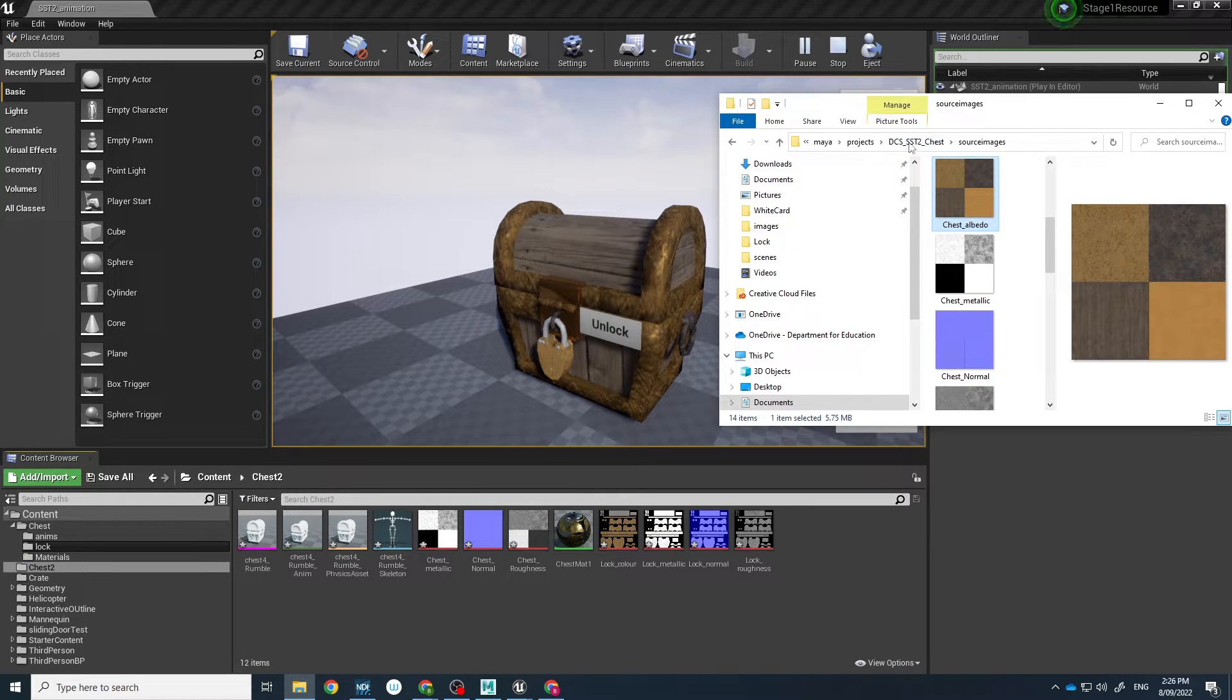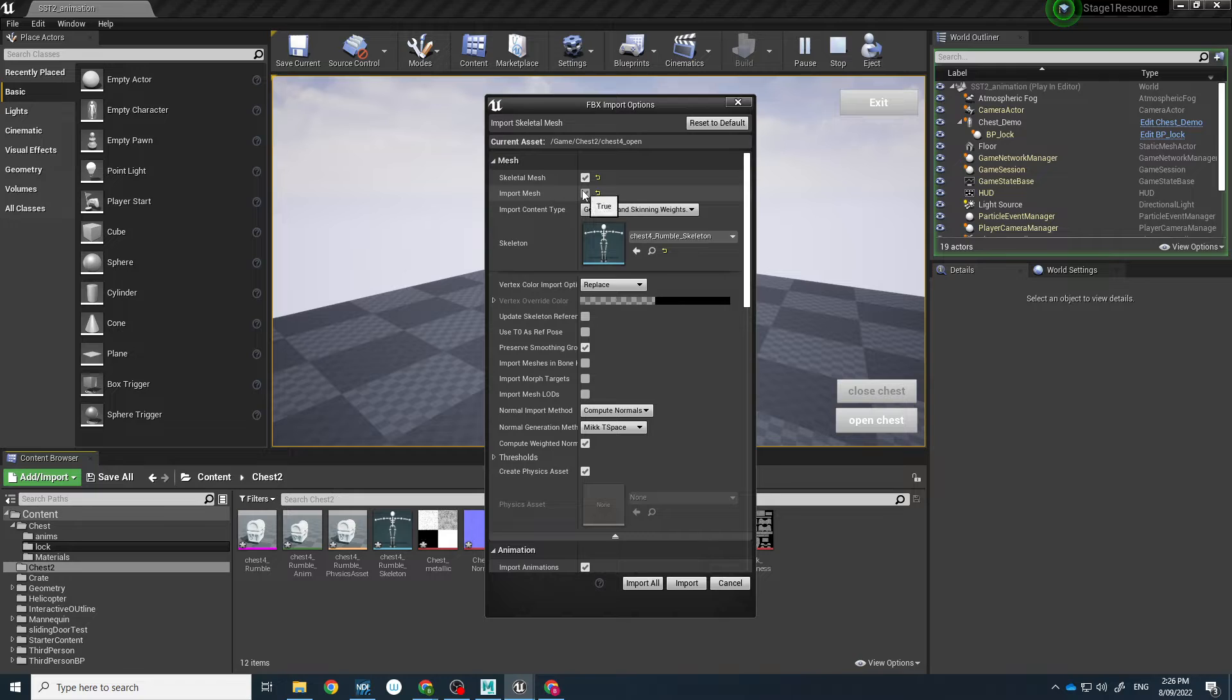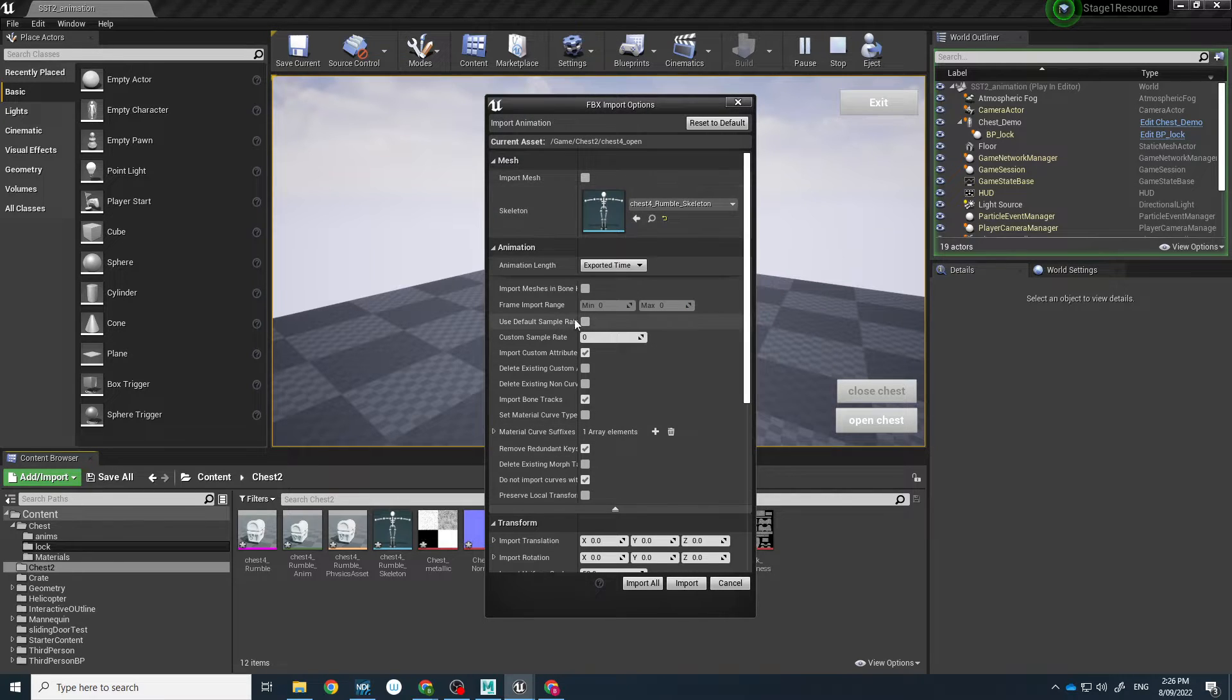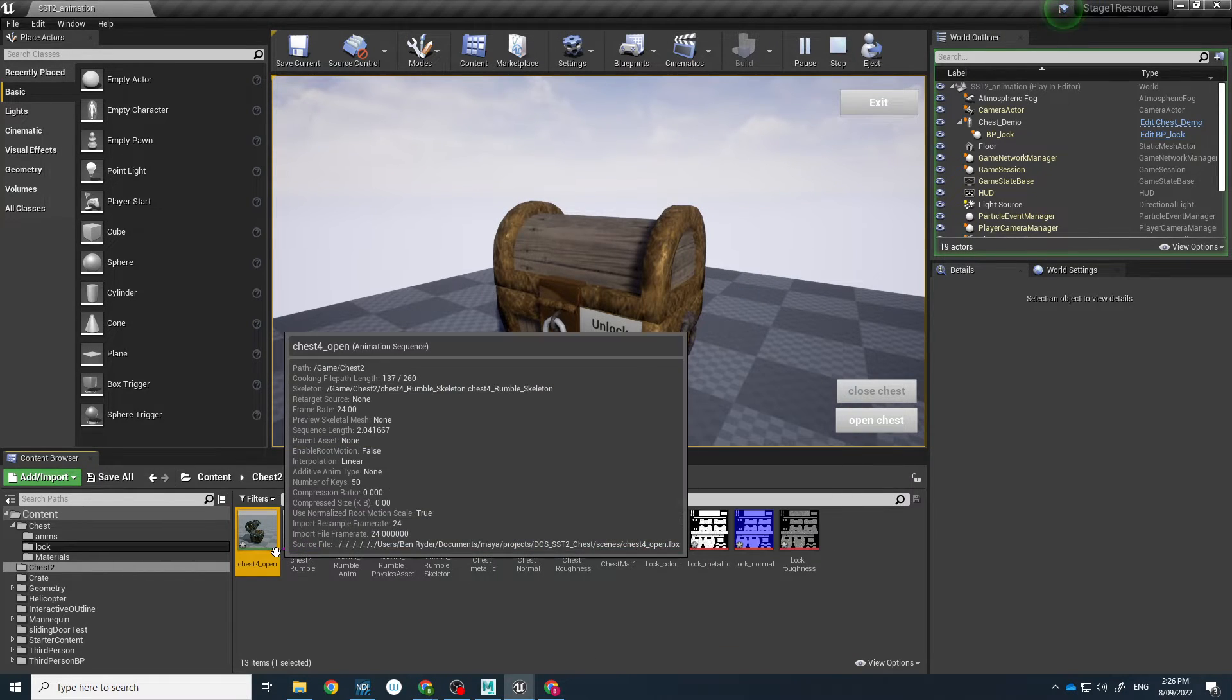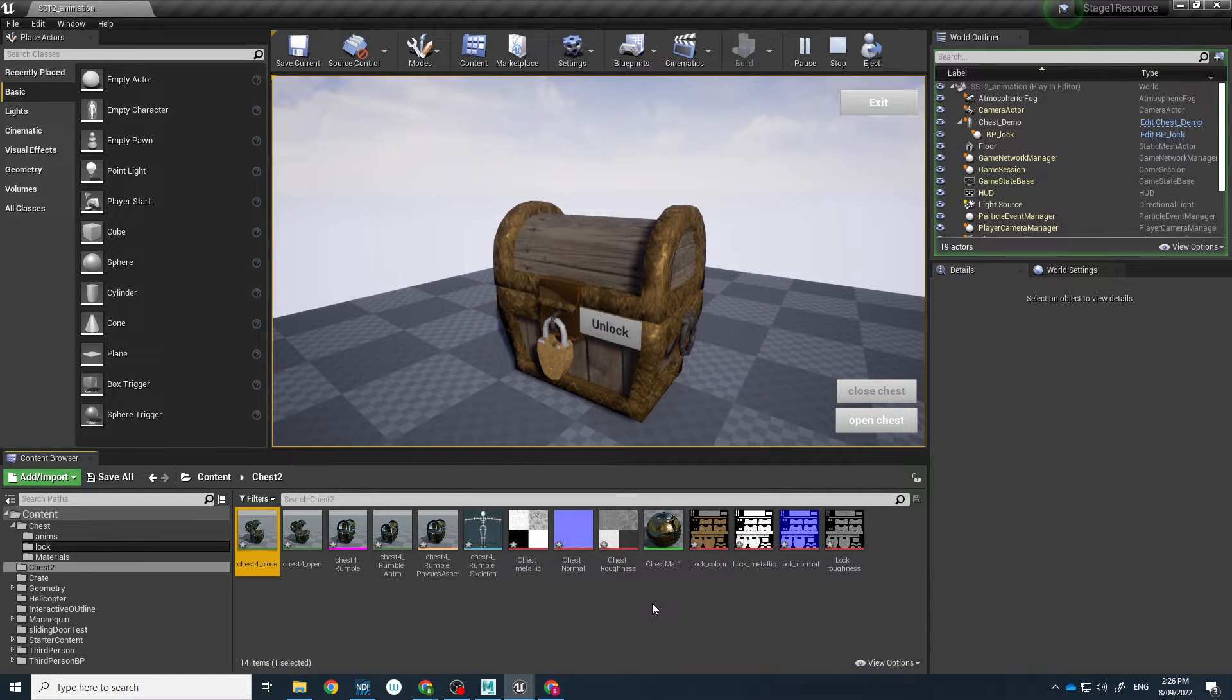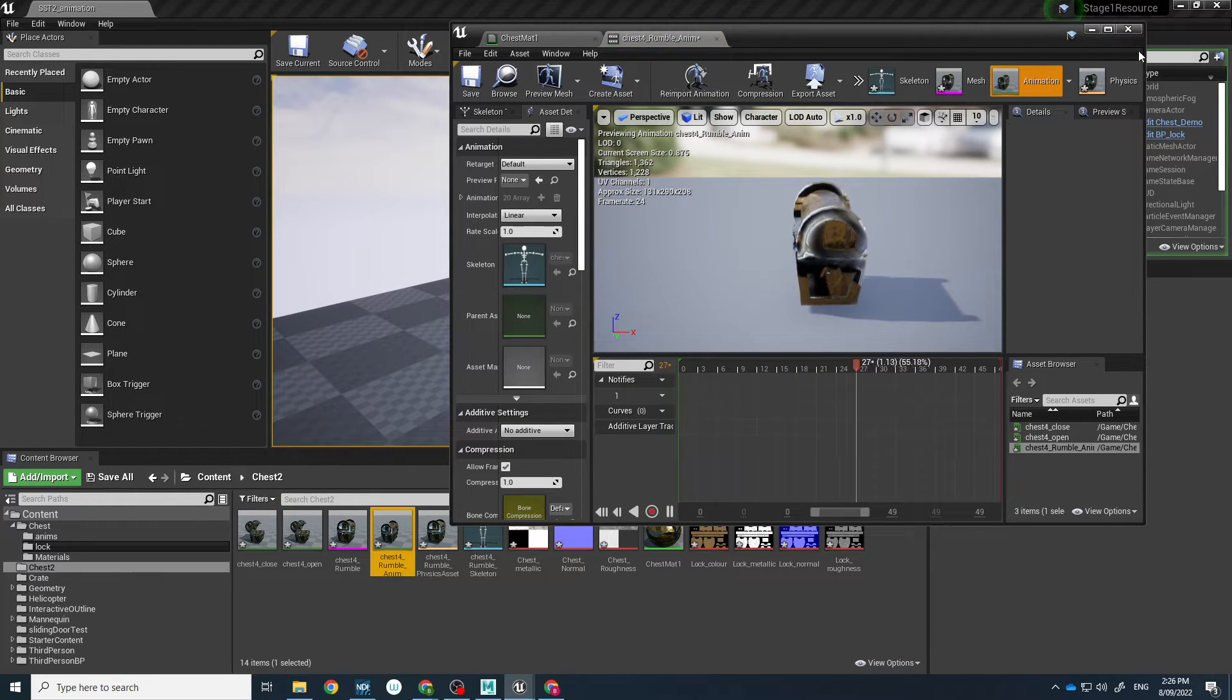When we come to bringing in our other animations, these are the ones that we did, the open and the close, we don't actually have to do as much. All we have to do is left click and drag this in. Instead of checking import mesh, you uncheck that, and then you check to see if you can find your skeleton in there. Once that's in there, you then just need to make sure that import animation length is there, and then go import. As you can see, that's there. And then last, we'll just do the close. Uncheck import mesh and import there. And those are there as well. There's the close, there's the open, and there's the rumble.